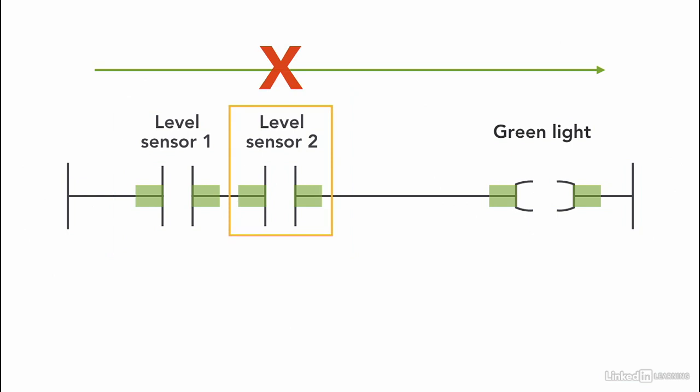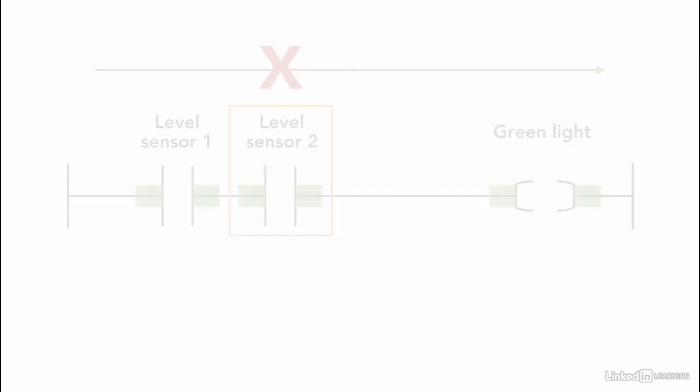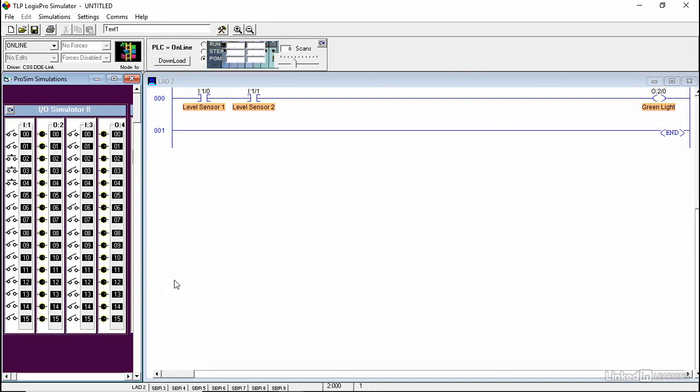Let's see how the program works when we have two instructions that are added in series. Here we have level sensor 1 and level sensor 2 as XIC instructions and the green light as an output.